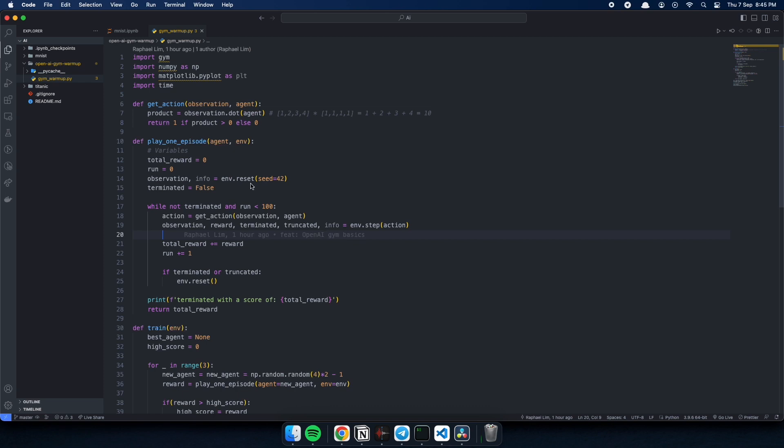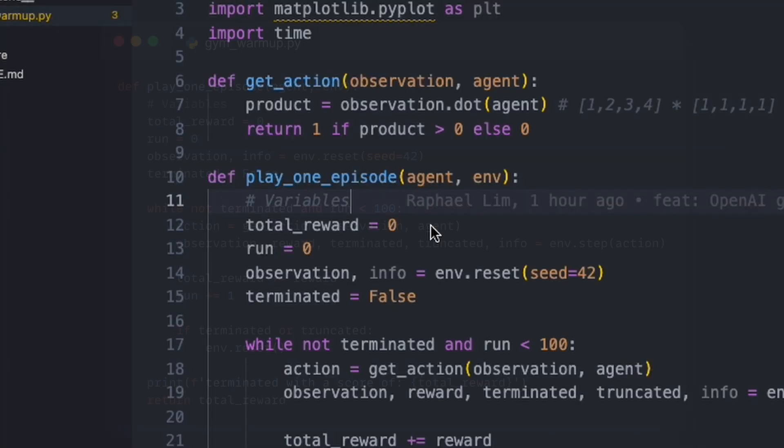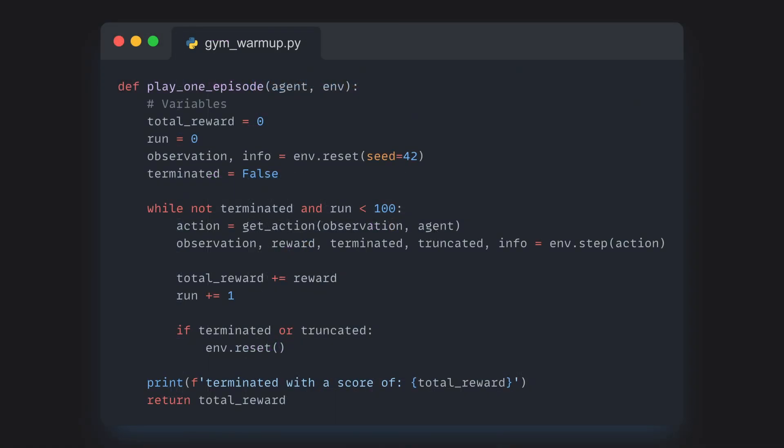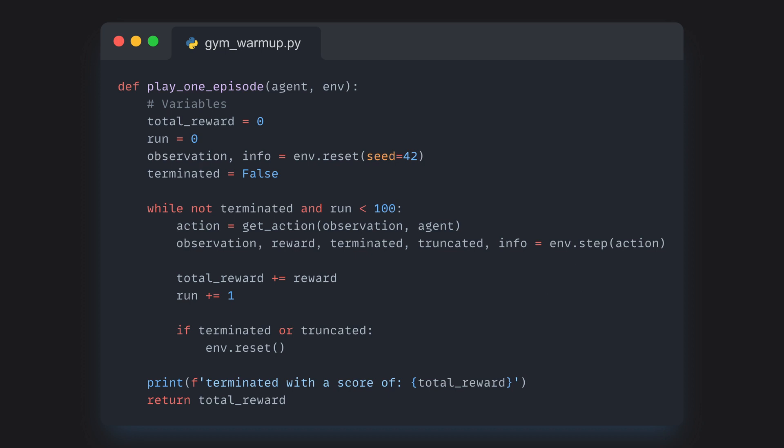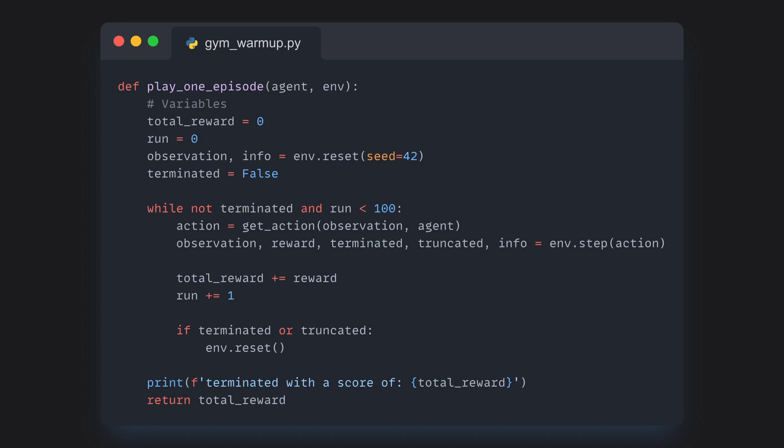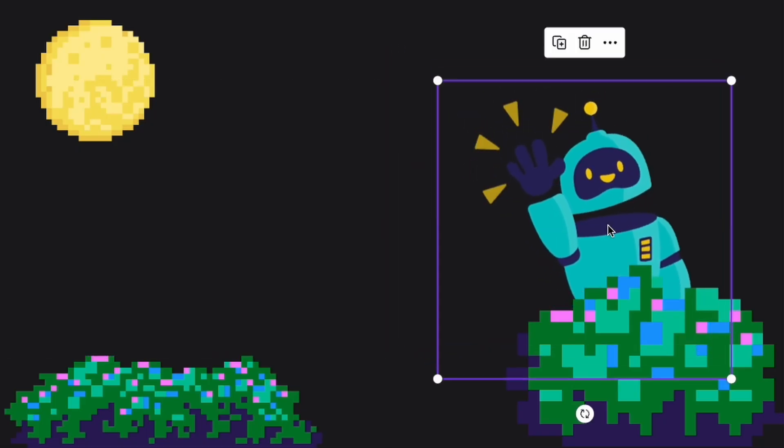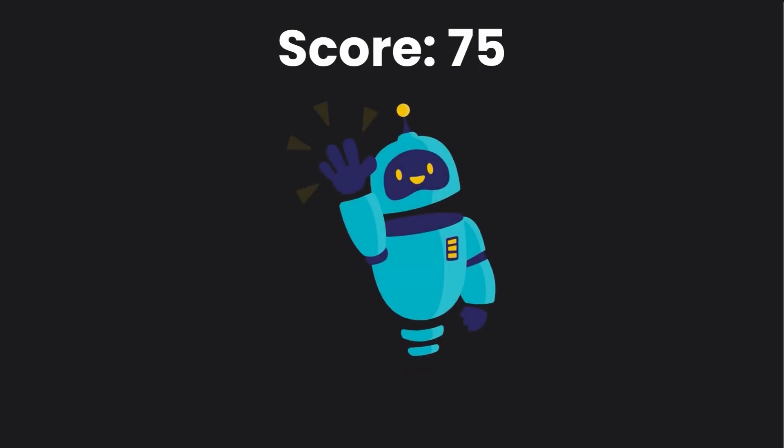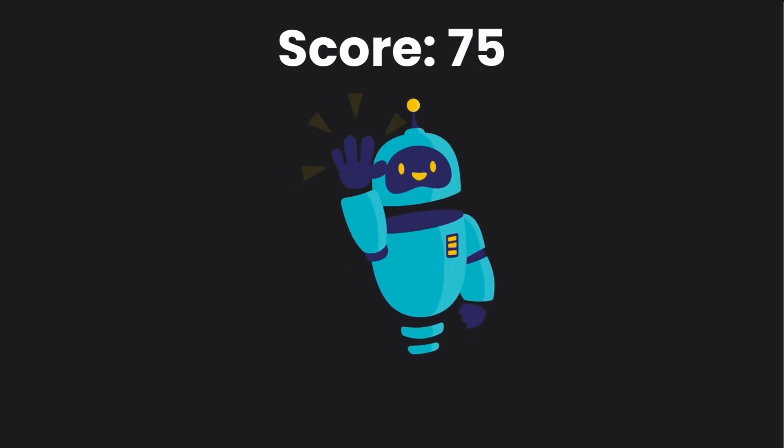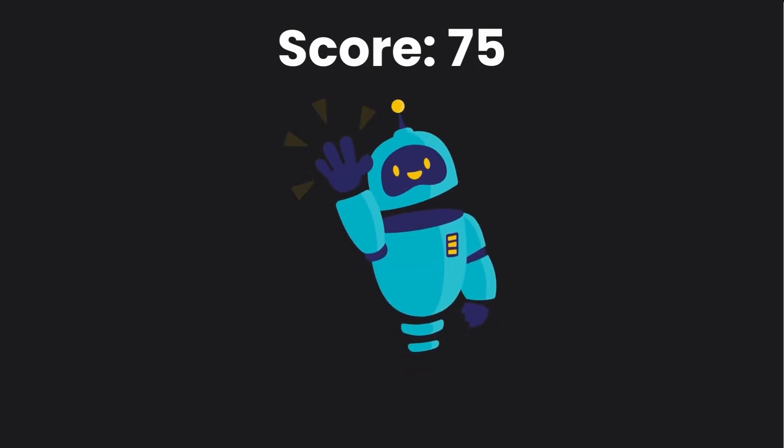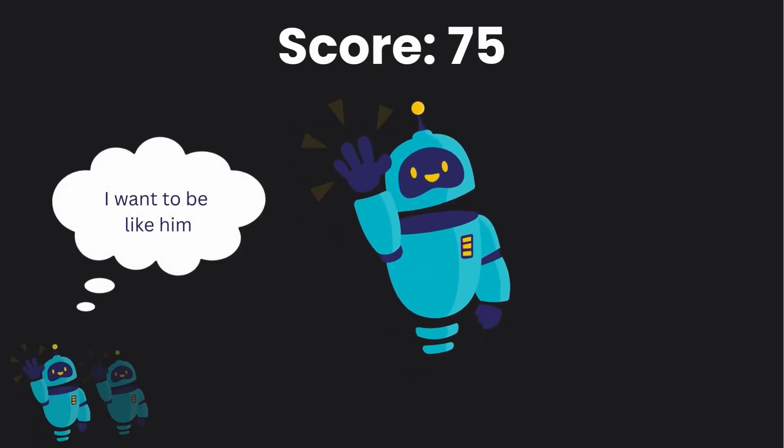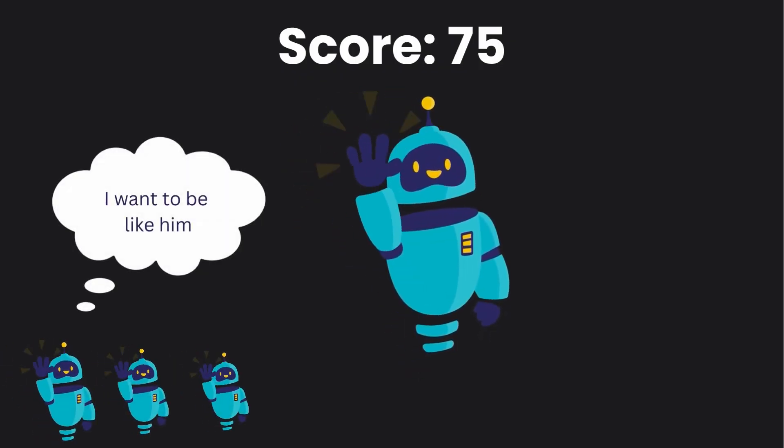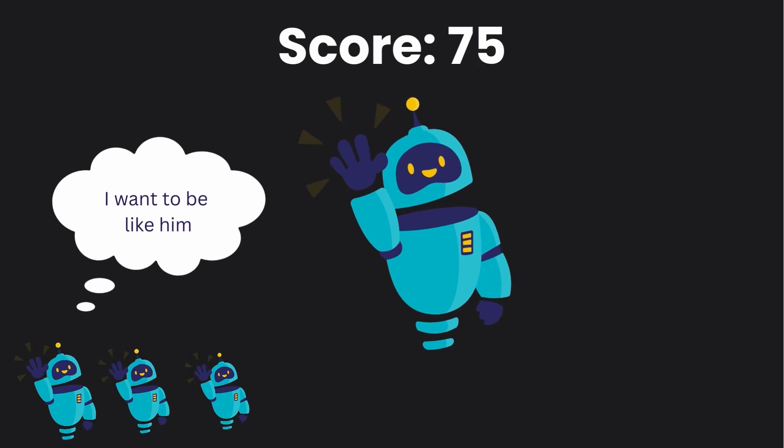Next, we have a function called PlayOneEpisode. This function places the agent of our choice in the environment and allows the agent to play one round. After each round, the agent gets a score based on how long the pole was up. The highest score attainable is 100, which shows that the pole was up 100% of the time. After the episode has ended, we keep the score of the agent. We keep this score as a benchmark for future versions of our agent.